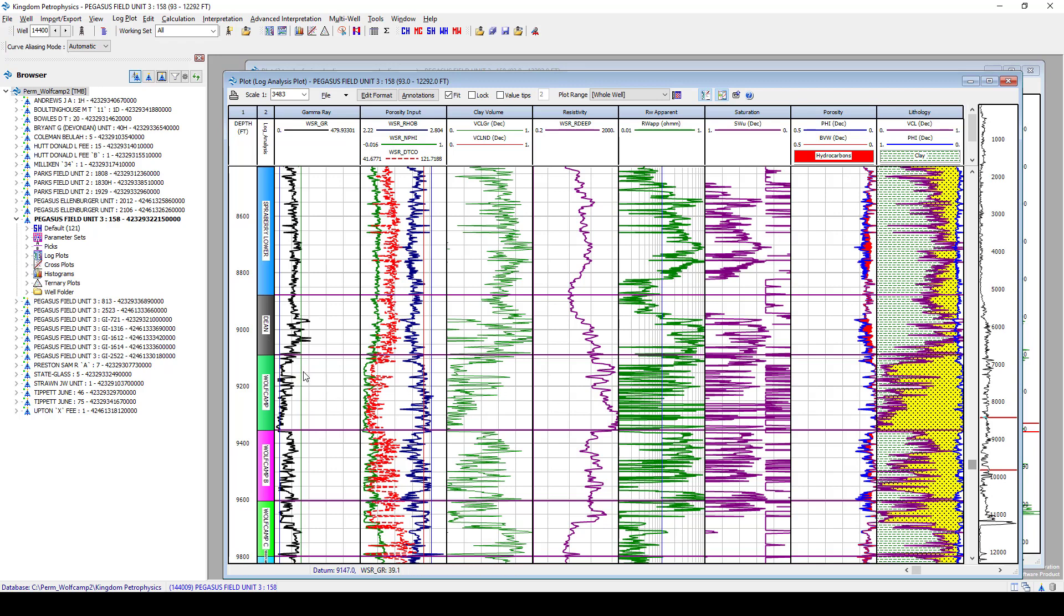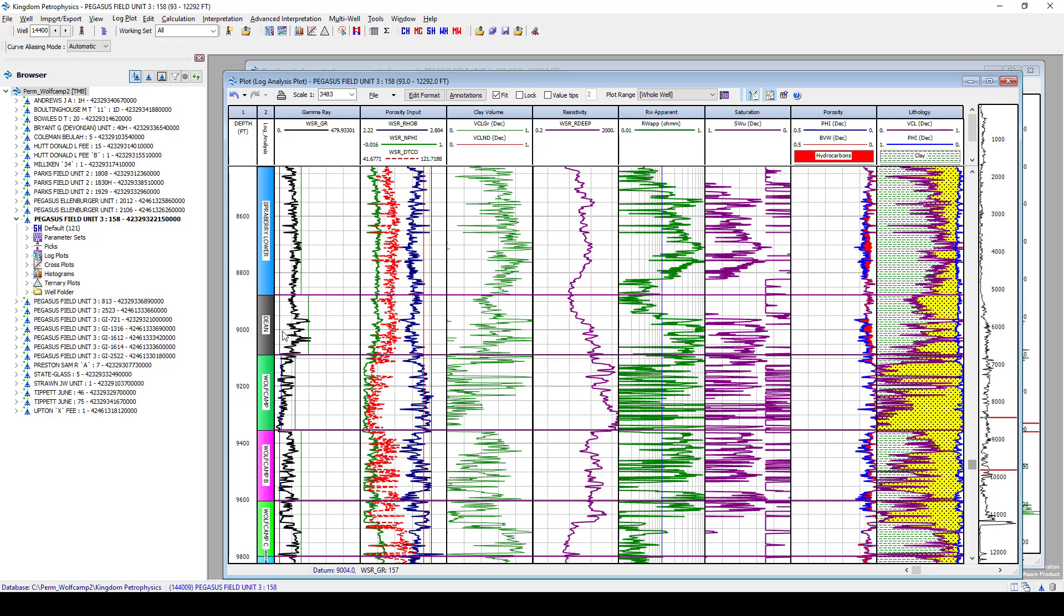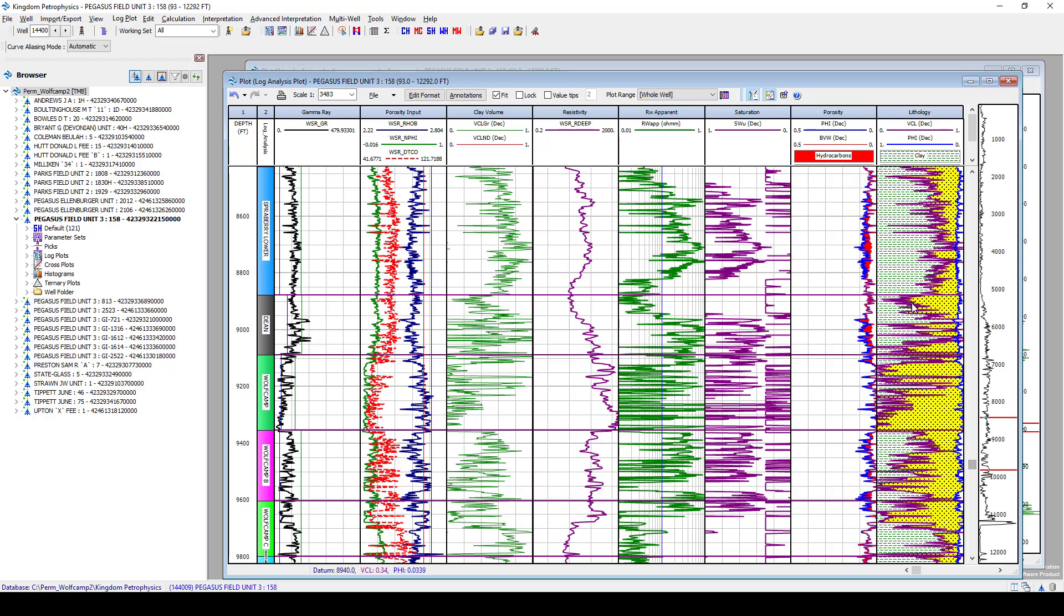And what we're able to do in here is come in and grab these bars that we see in the gamma ray track. And we can independently update each one of the formations, the cutoffs, to calculate clay. You can see as we're moving the clean and clay cutoffs, my v.clay curve over here on the right-hand side will update as we drop this bar.